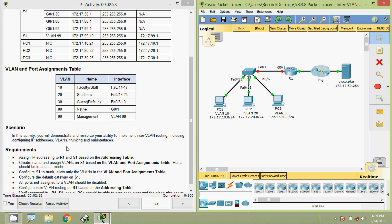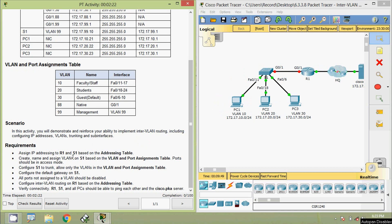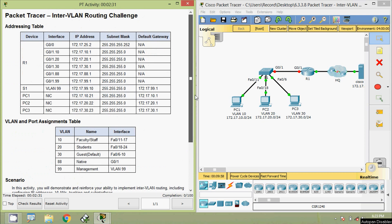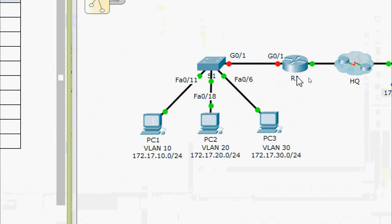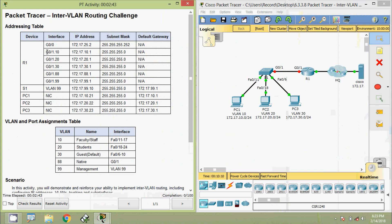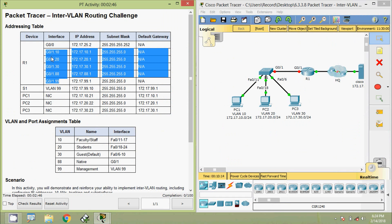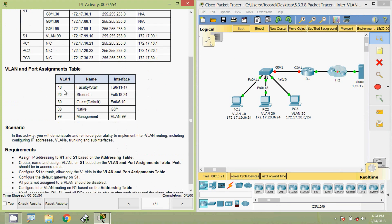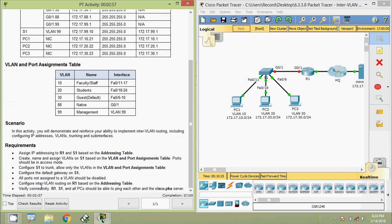In this activity we will demonstrate and reinforce your ability to implement InterVLAN routing, including configuring IP addresses, VLANs, trunking, and sub-interfaces. Now we will come to the requirements: assign IP addressing to R1 and S1 based on the addressing table. For R1 and S1, first of all we will come to the device R1. Here we can see in our topology the interfaces gigabit zero slash zero, also the sub-interfaces: zero slash one point ten, point twenty, point thirty, point eighty-eight, and point ninety-nine.